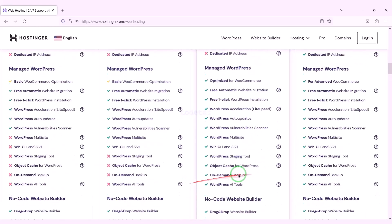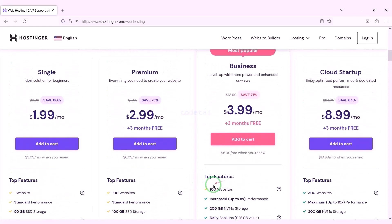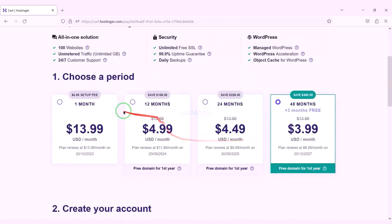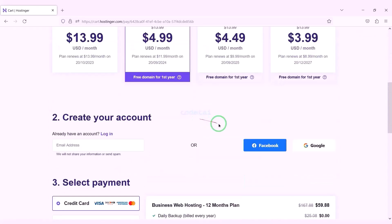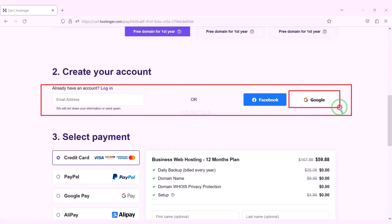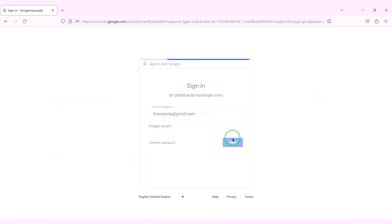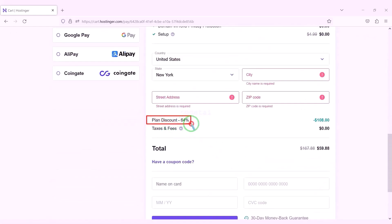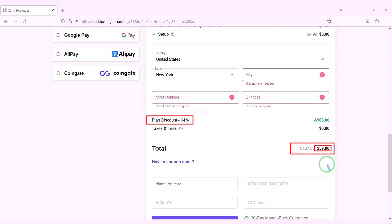You can purchase any package of your choice. As an example, I would now purchase the business web hosting package. We must purchase this package for 12 months. Now we need to create a Hostinger account, which we can easily do through Google. We are getting a 64% discount — we have to pay a total of $59.88.